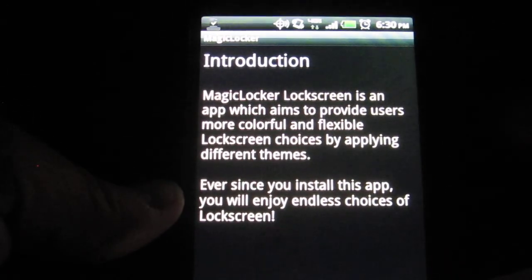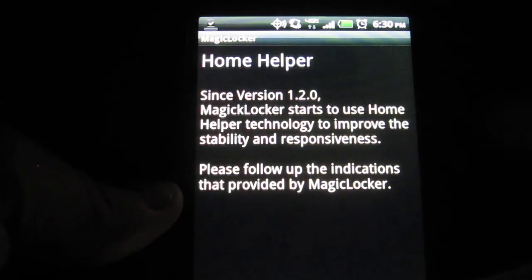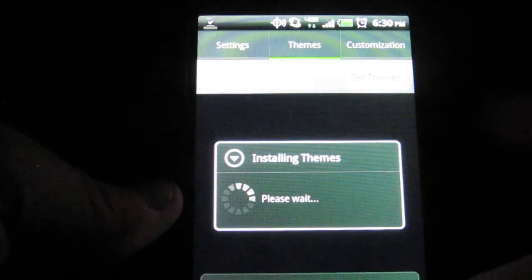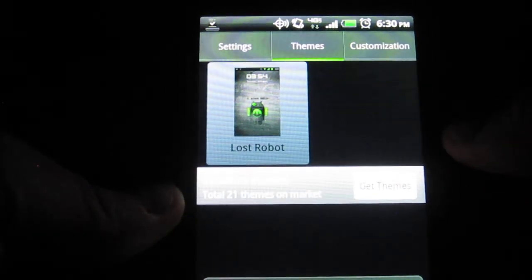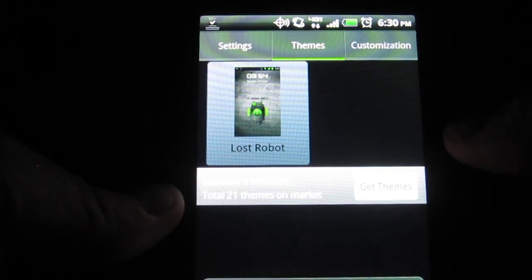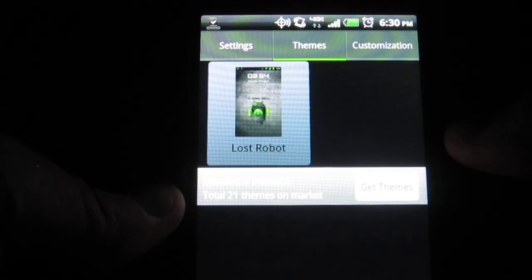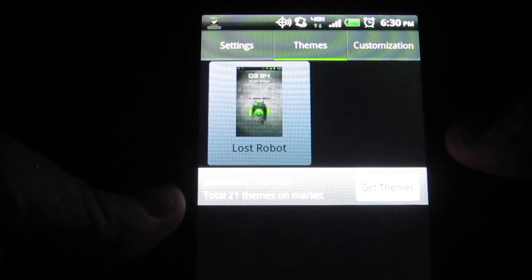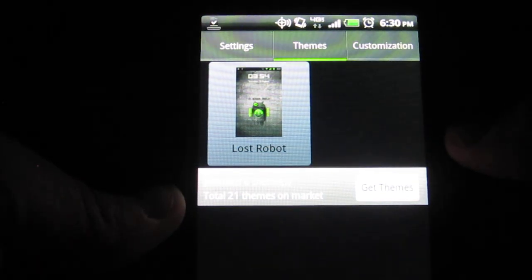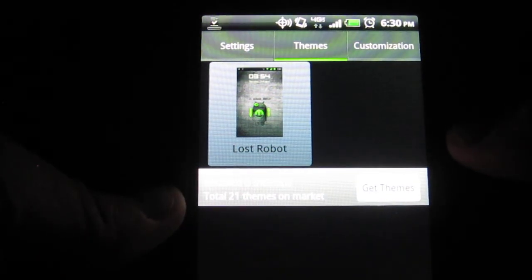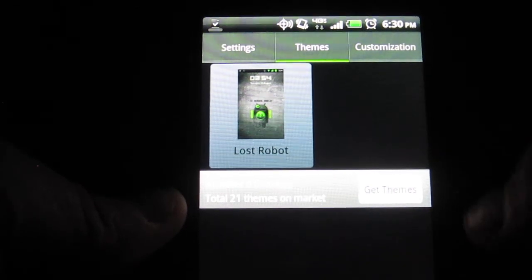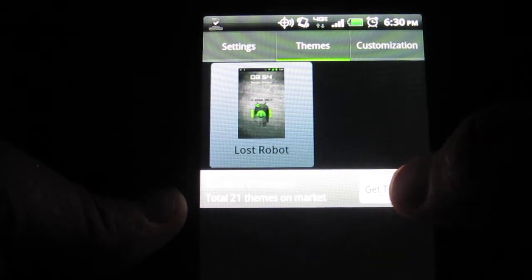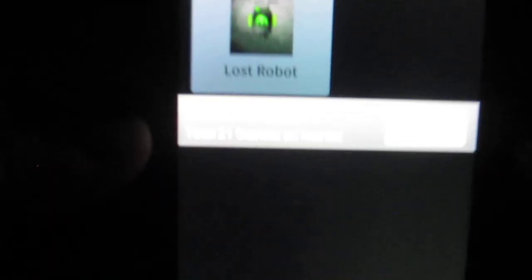Alright, so here's a couple of instructions, but I'll kind of walk you through all this. So by default, there's one theme that's installed called Lost Robot. I don't really like that one, so to go get more themes, what you're going to do is click right here where it says get more themes.